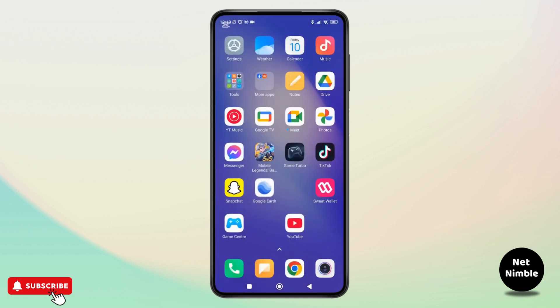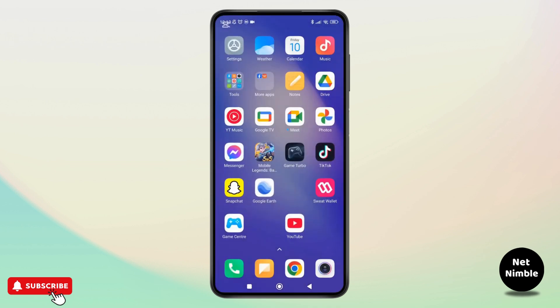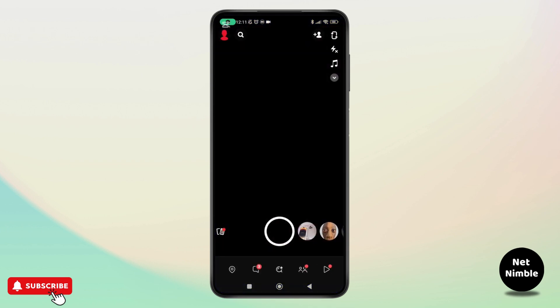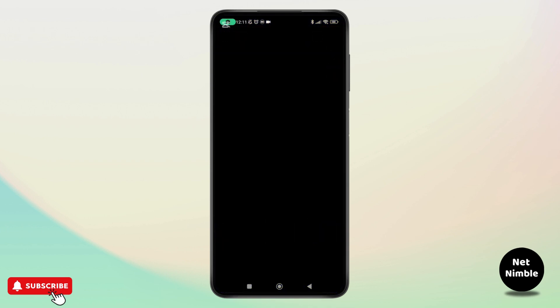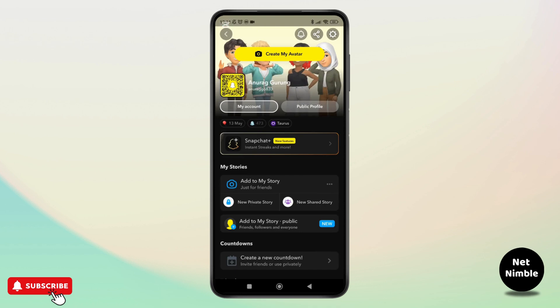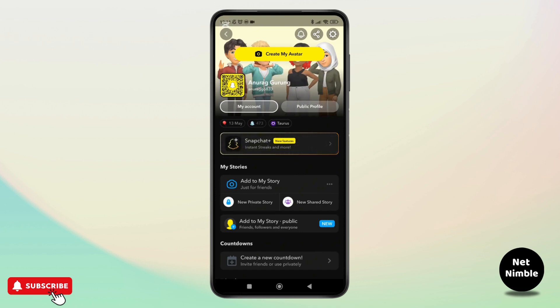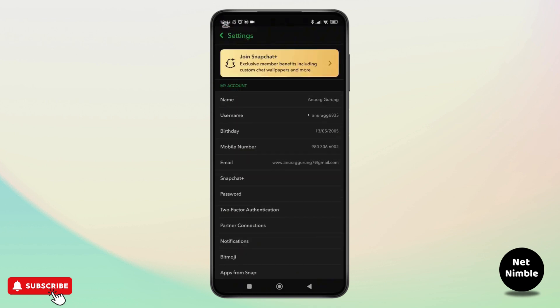So first thing first, start by opening the Snapchat app on your phone. Once you are on the app, tap on the profile icon in the top left corner and from here tap on the gear icon in the top right corner to access your settings.